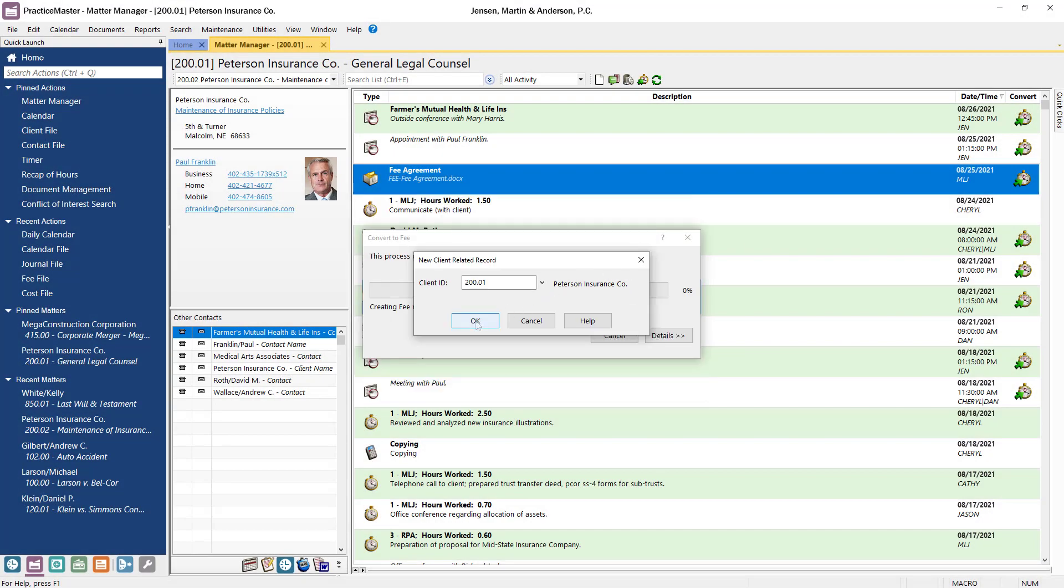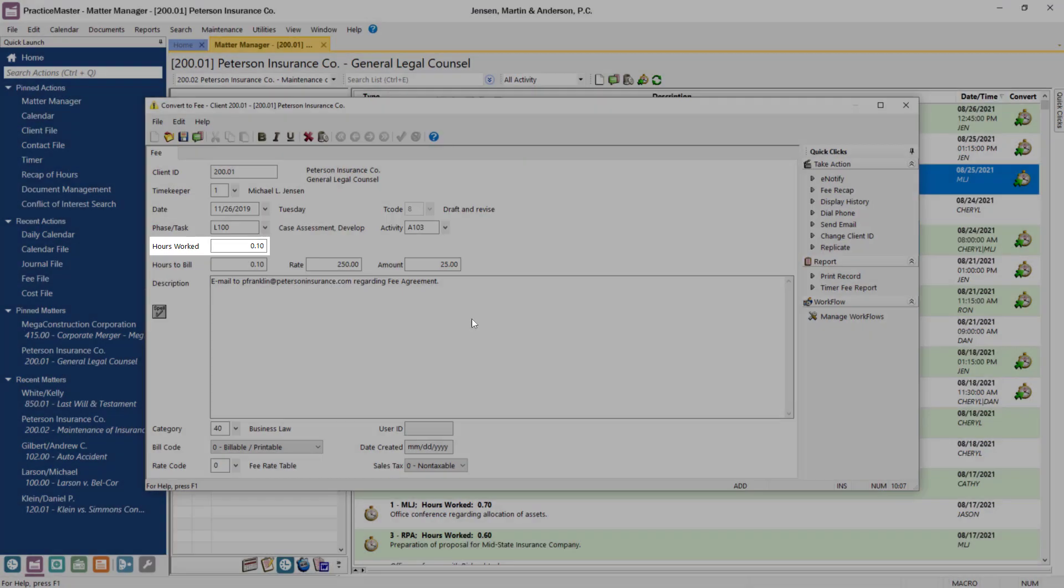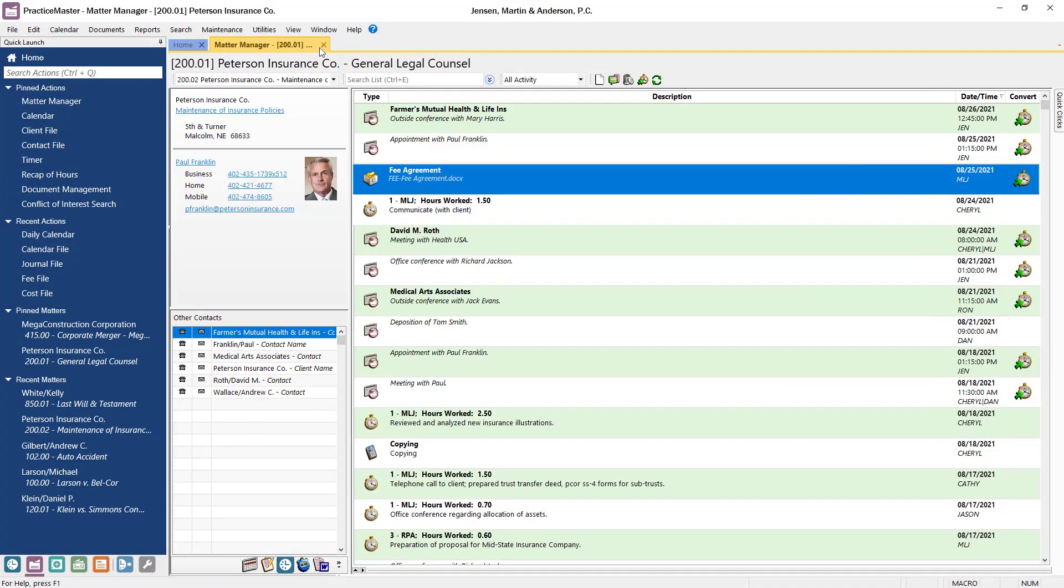As for the fee, I only need to enter the amount of time I spent preparing the information and save. It's that easy.